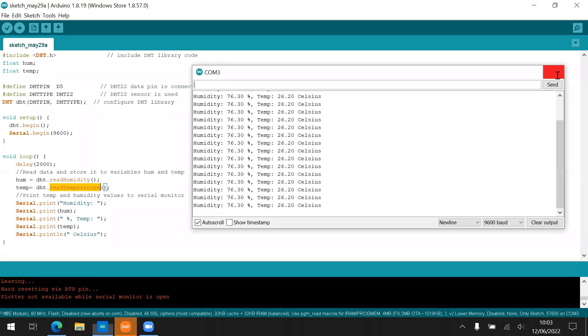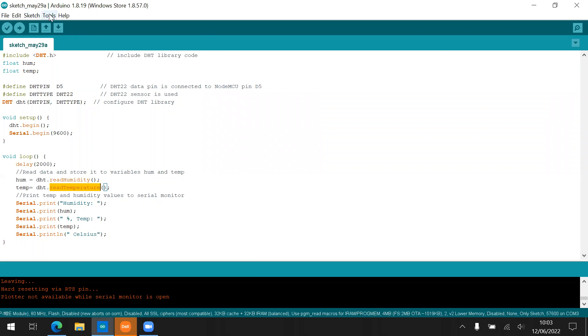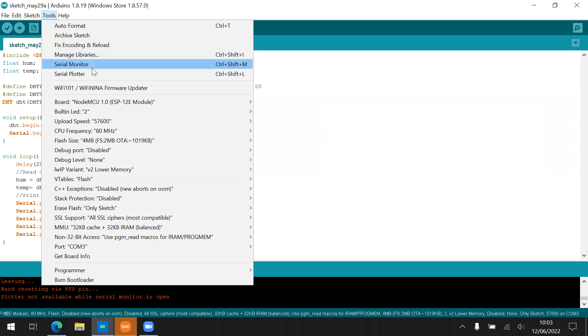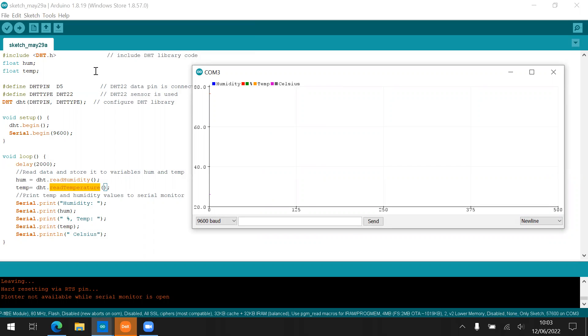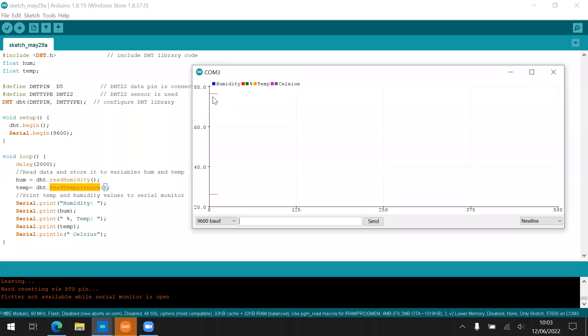Now you can also use the serial plotter to create the graphic from the value read from the humidity and also read the temperature. The red one is the humidity. And then this one is purple. Maybe it's the temperature. It's something like around 78, 76, something like that. And then the temperature is around 25 degree Celsius. This is for the plotter.